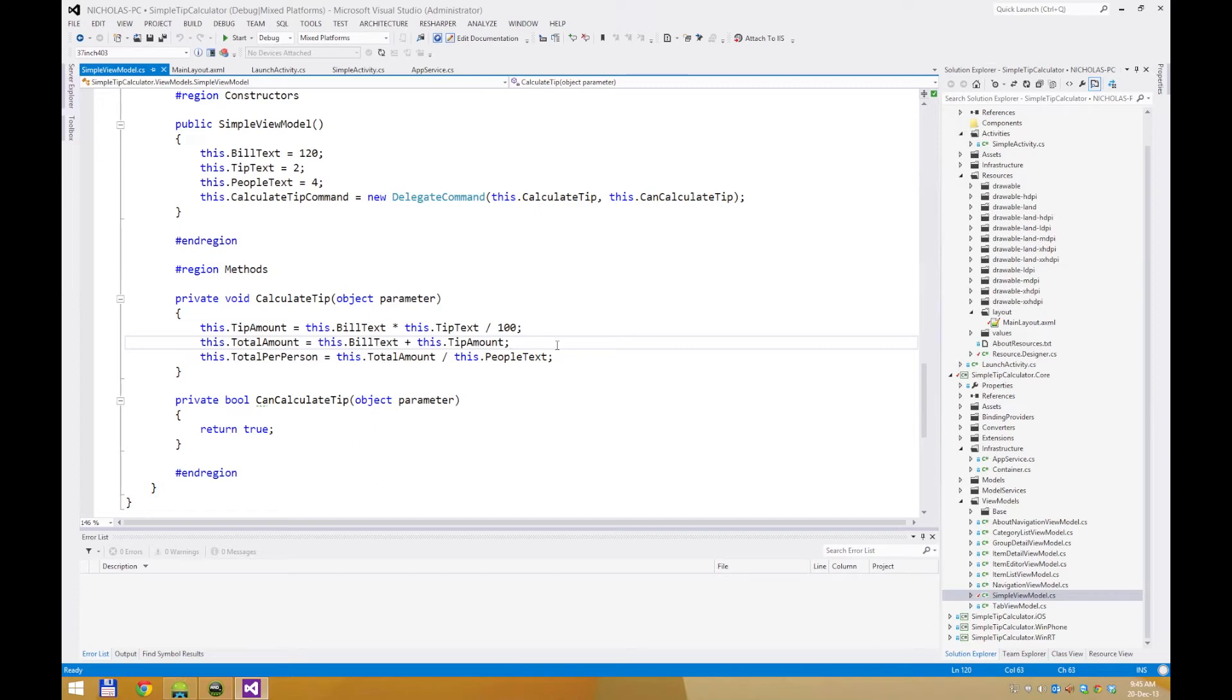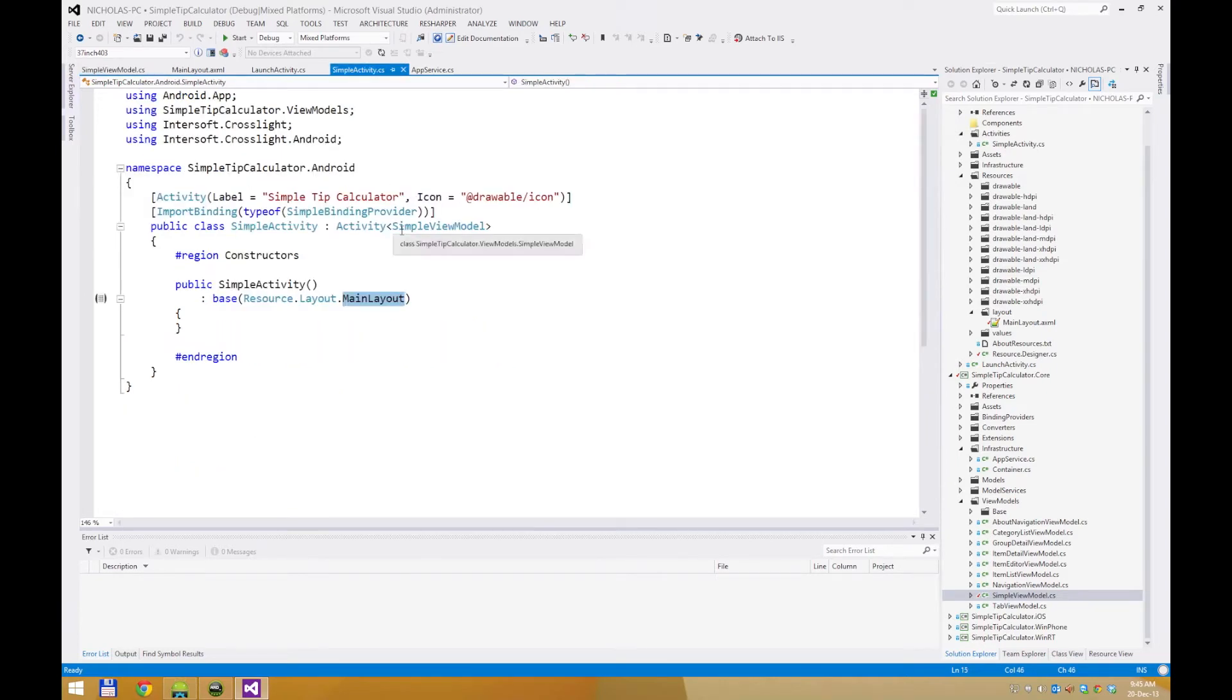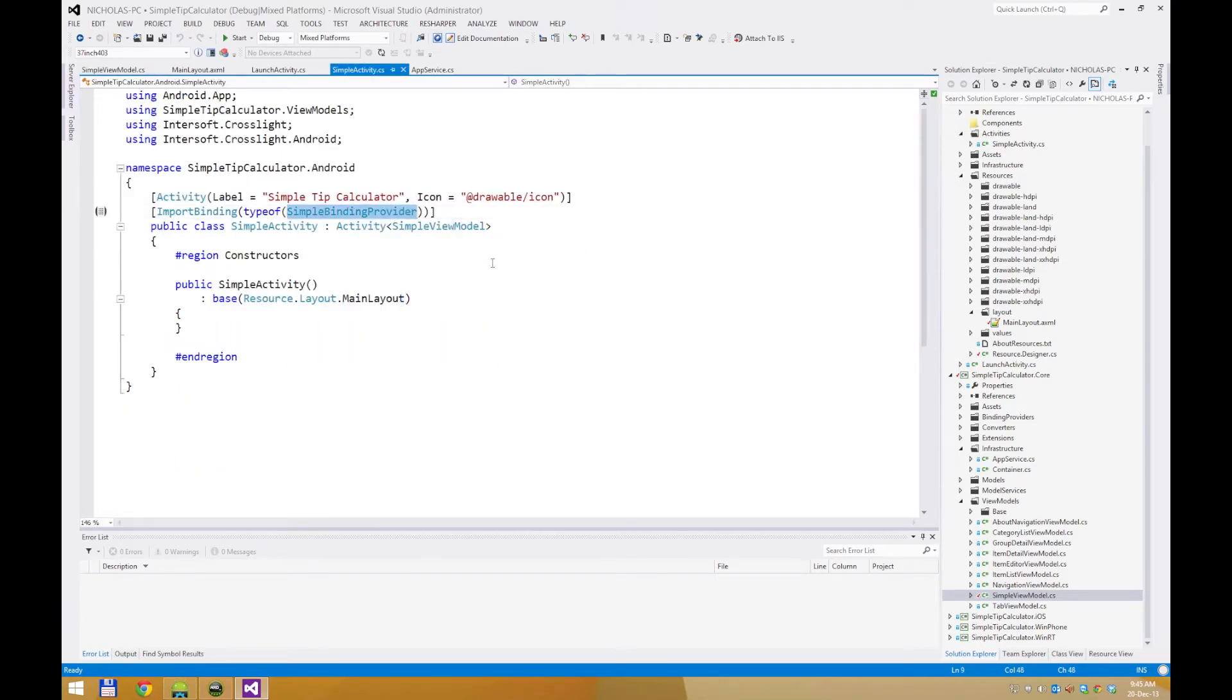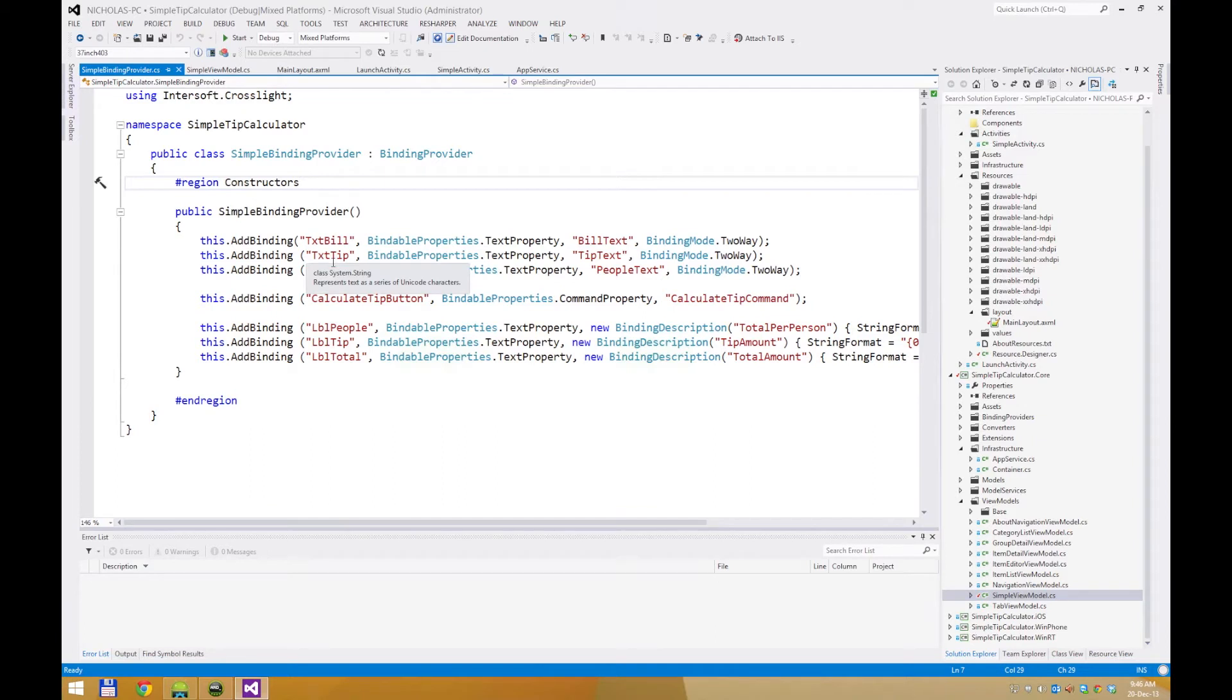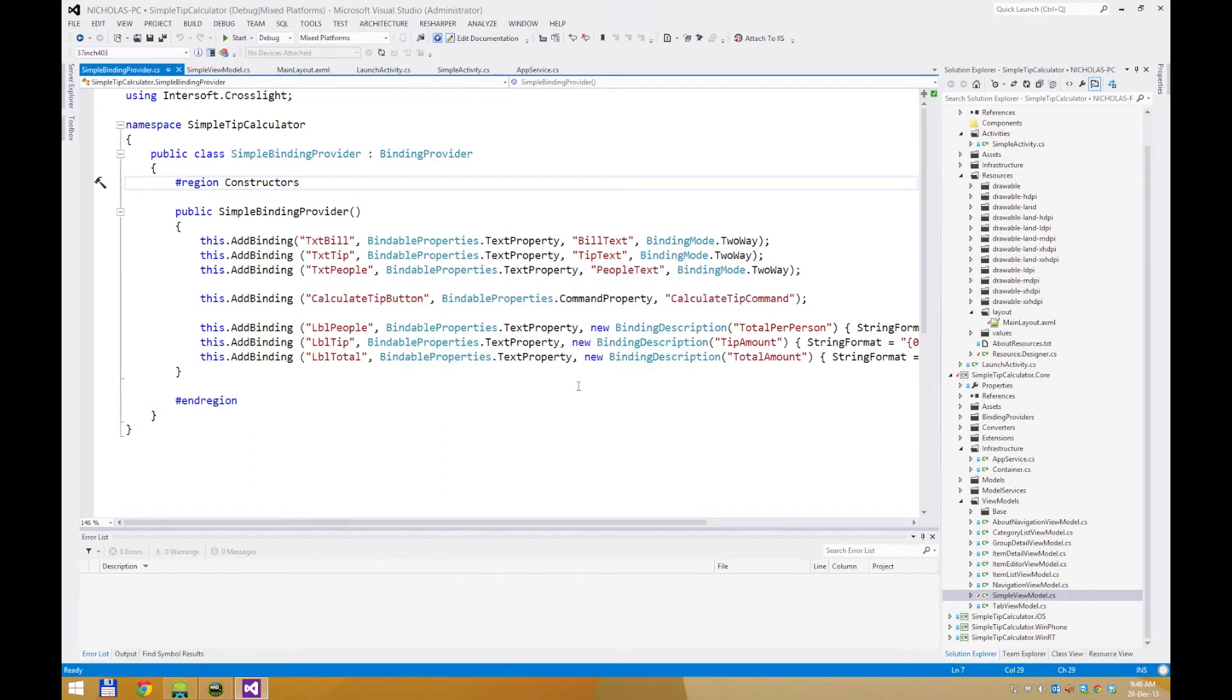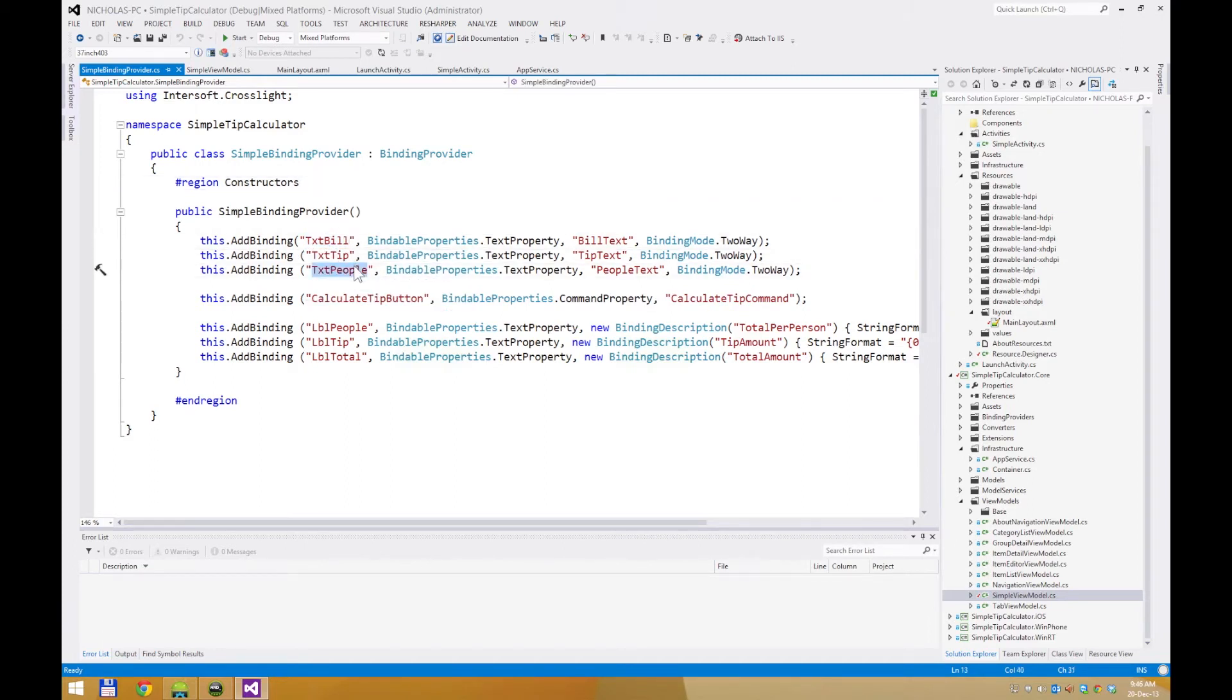We have one more thing to check out before running this project. Going back to the activity, we have the binding provider. The binding provider contains contracts that bind the view to the view model. Here we have the text build bound to the build text property in the view model using a two-way binding mode. The text tip to the tip text, text people to the people text, and so on. These text build, text tip, and text people are the IDs we have assigned to our views earlier in our view XML definition.